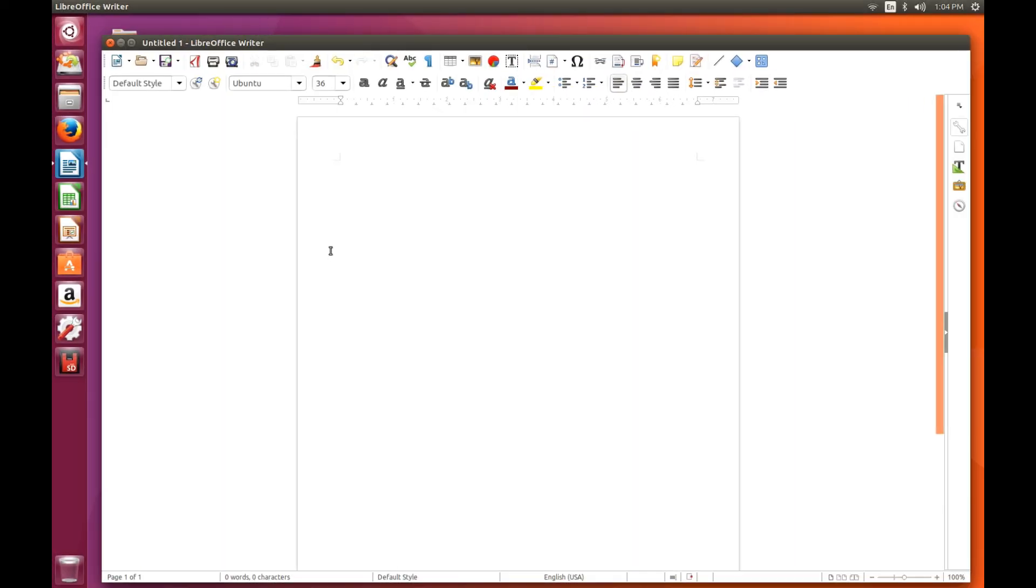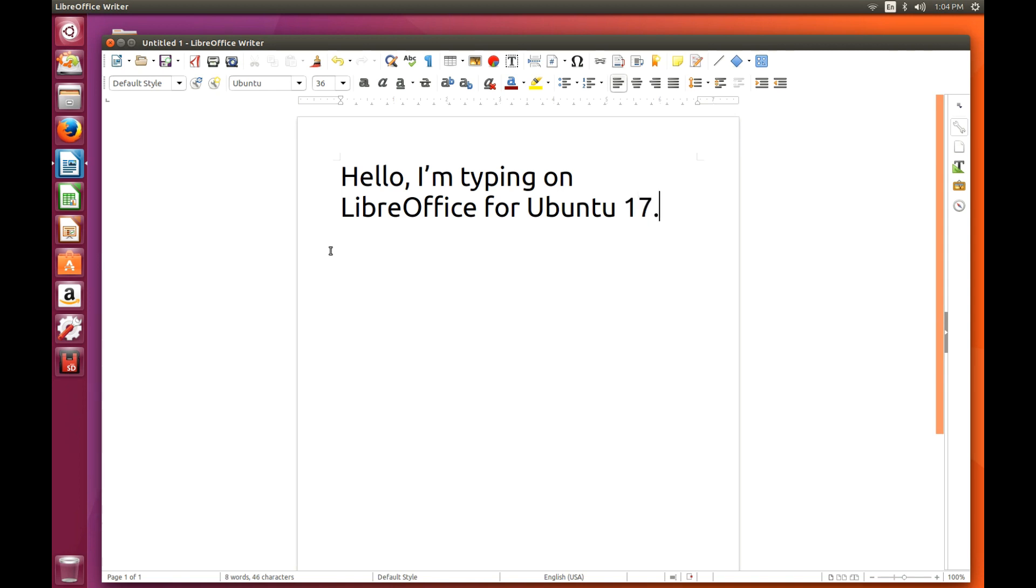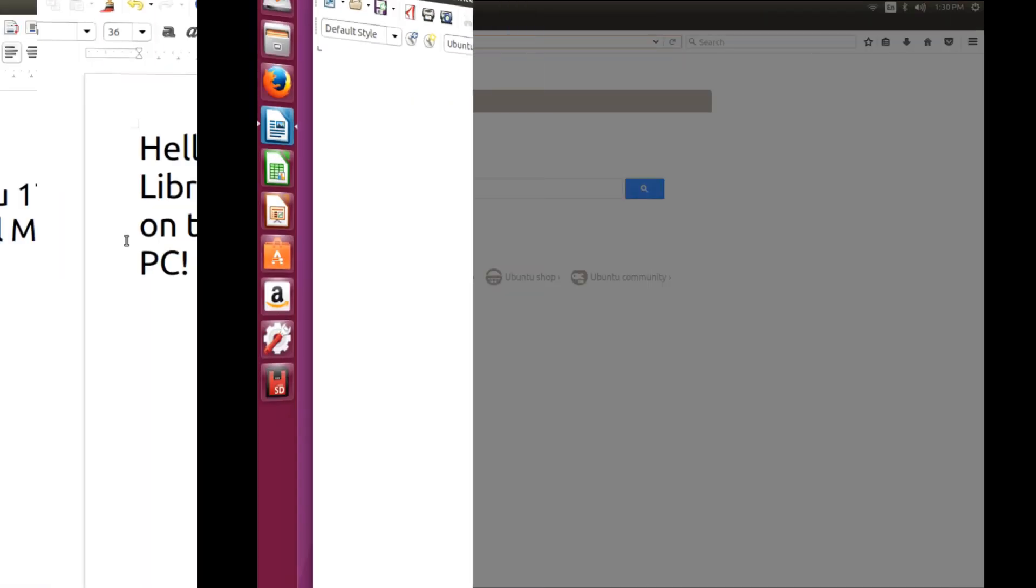Here I am on LibreOffice Writer. It's part of the LibreOffice package that you get pre-installed with the Ubuntu operating system. It's a very comprehensive and lightweight office program, or set of programs, rather. I'm using the word processing one right now. You can see me typing along on the screen, but you also get ones for creating PowerPoint presentations, spreadsheets, and all that kind of stuff. So pretty straightforward, but again, it runs really well on this device.